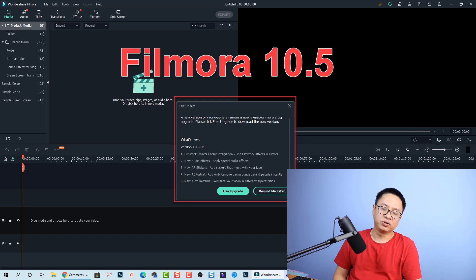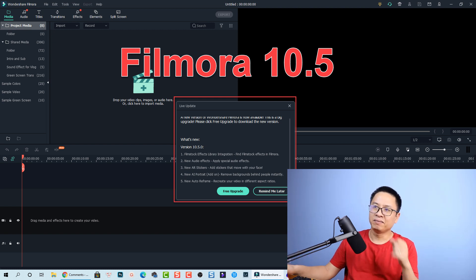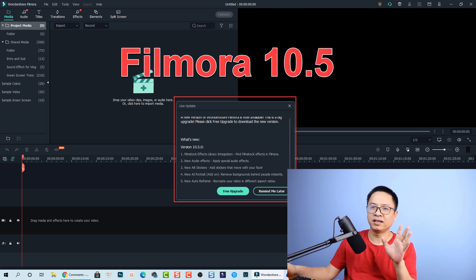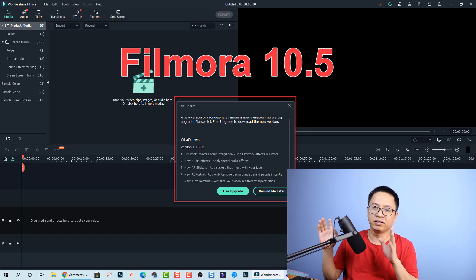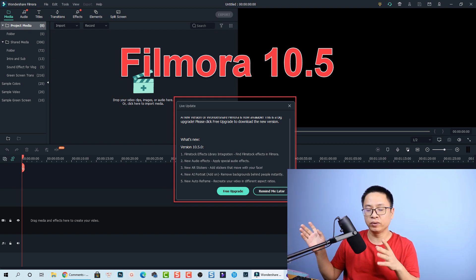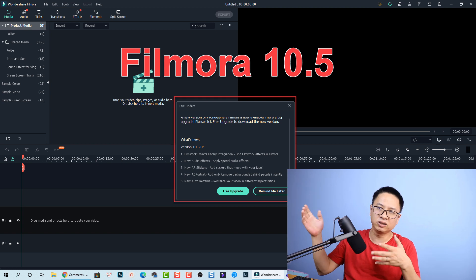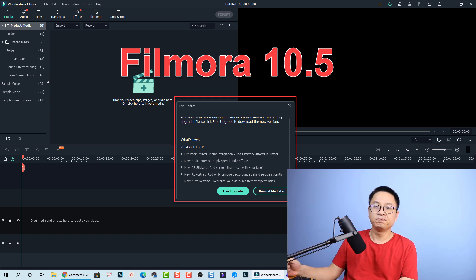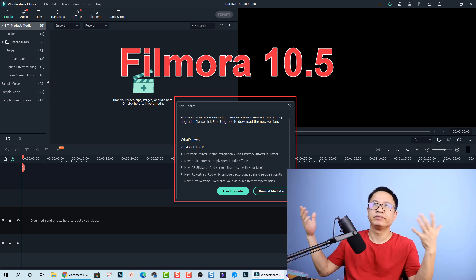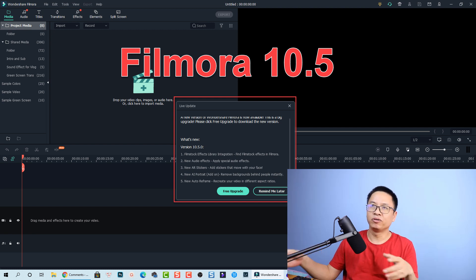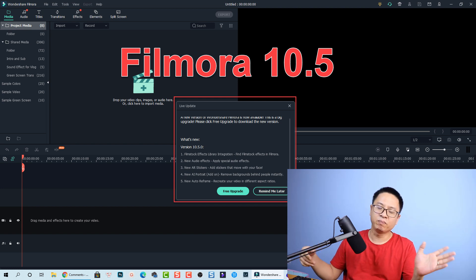For me as a tutorial maker, it is more annoying because they changed the folder name, some folders disappeared, and they integrated Filmstock — which is a subscription service — into the software. It feels like a marketing trick, and it is annoying. I wish I hadn't done the upgrade, although there are some new audio effects and a funny AI Portrait feature.